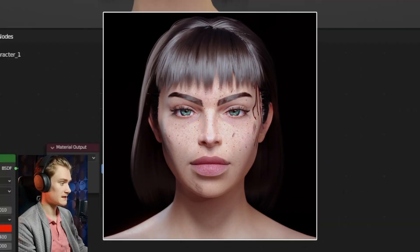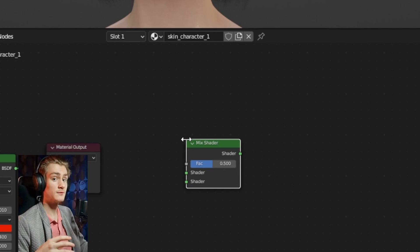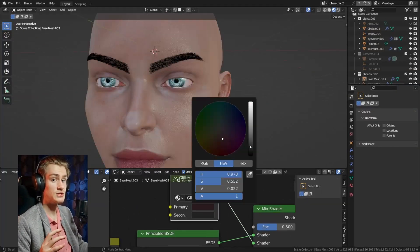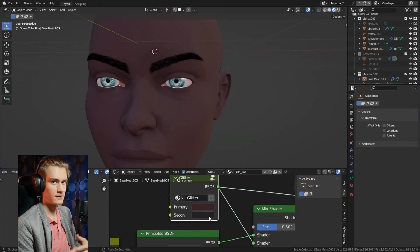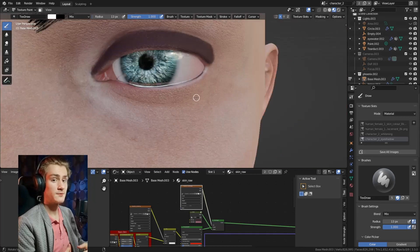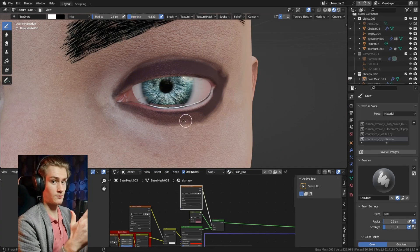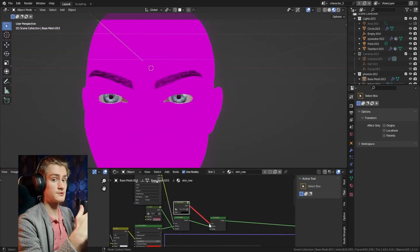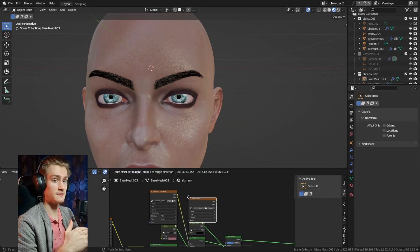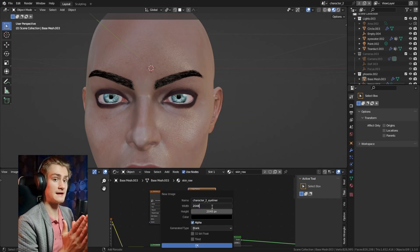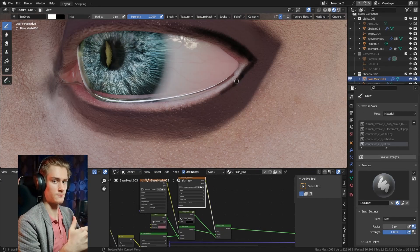We also have the Mix shader node. We can even combine multiple material systems or shaders together, for example like makeup. The reason why I'm calling these layers is because once you add multiple of these mix nodes there is a certain hierarchy that it follows. The one that comes last is basically on top of the other ones.